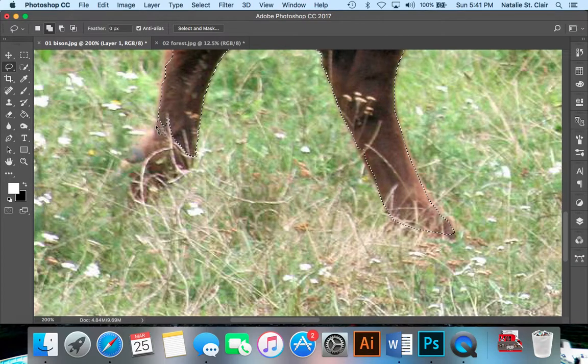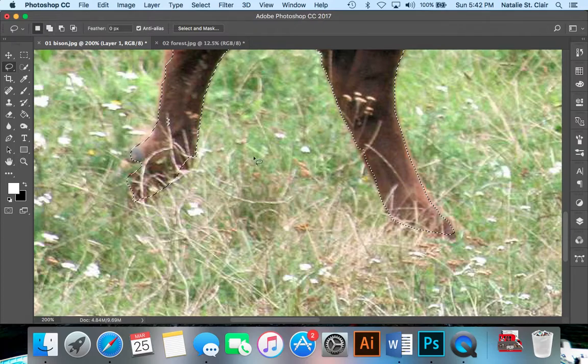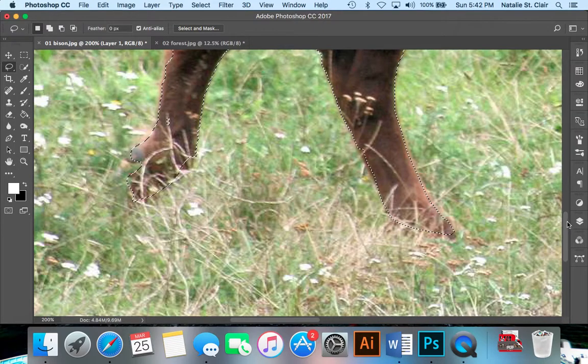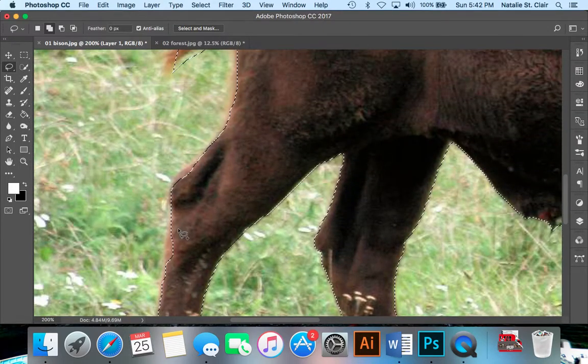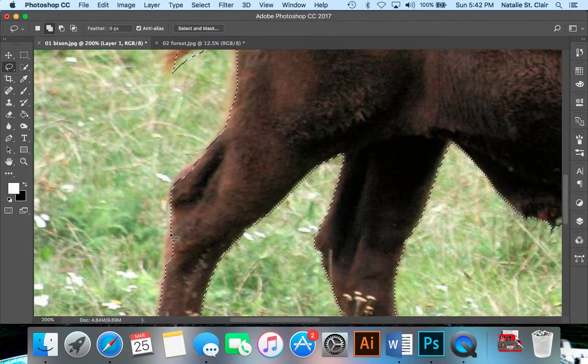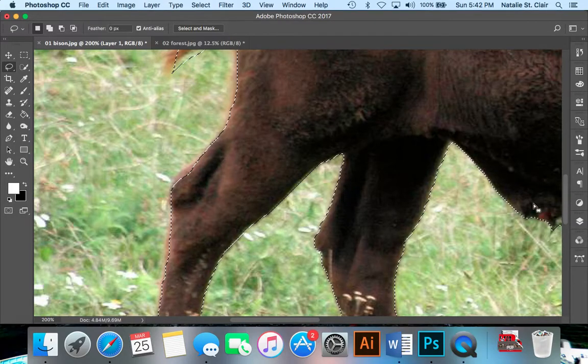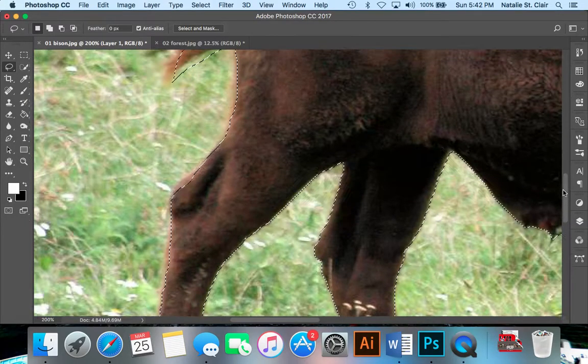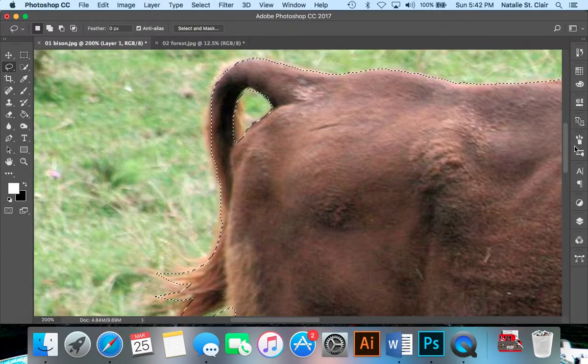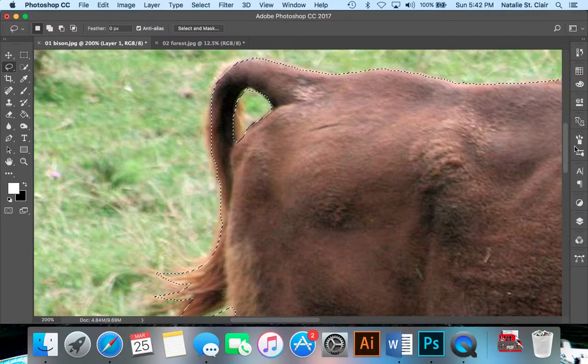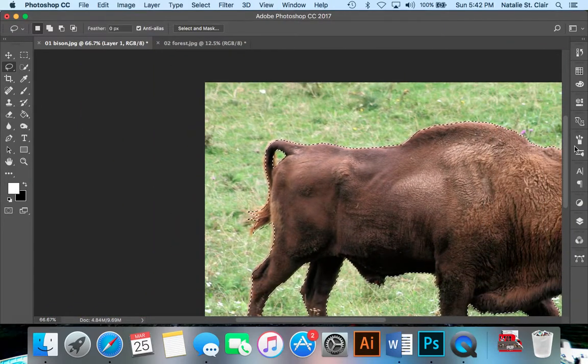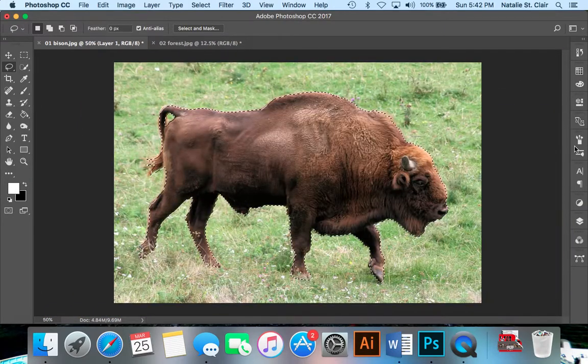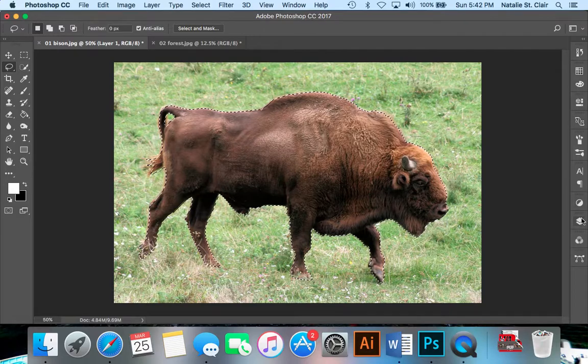Let's see the other feet. See that blade of grass kind of interrupted our selection here, so I'll hold shift and grab the rest. We're just doing a quick demo. I'm going to zoom back out by holding command minus sign. We have our selected bison, which is excellent. We'll go over to our layers panel.